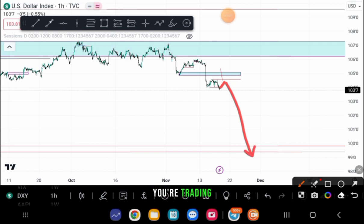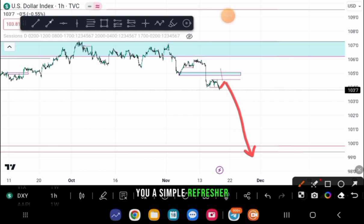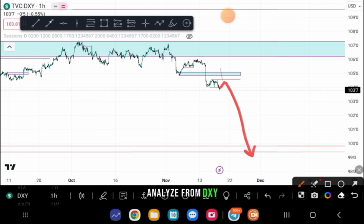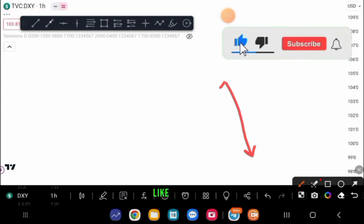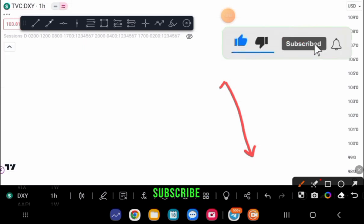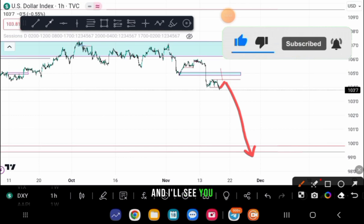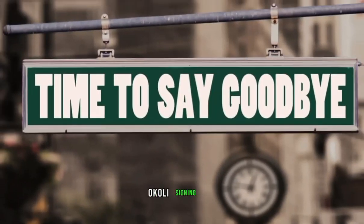To recap: I've talked about fair value gaps, given you a refresher on the entry model, and explained why you should analyze from DXY and what to expect from GBP/USD. I'm going to build on this in the next video within the week. If you've gained some value, please click like, share, and subscribe to the channel. I'll see you in the next one — cheers, Jay Ukule signing out.